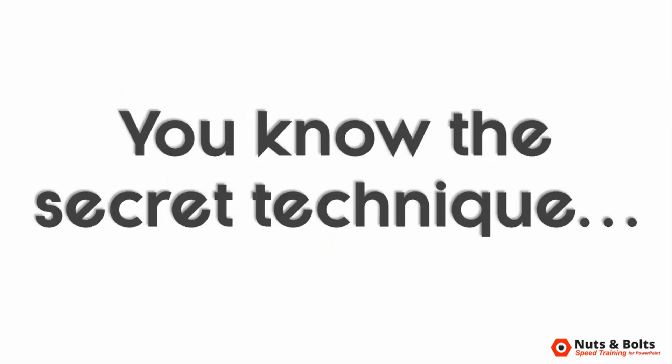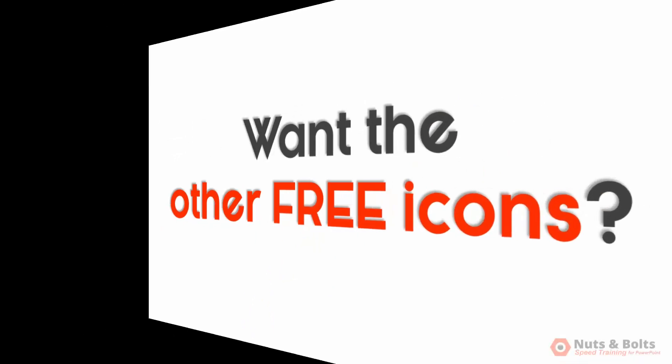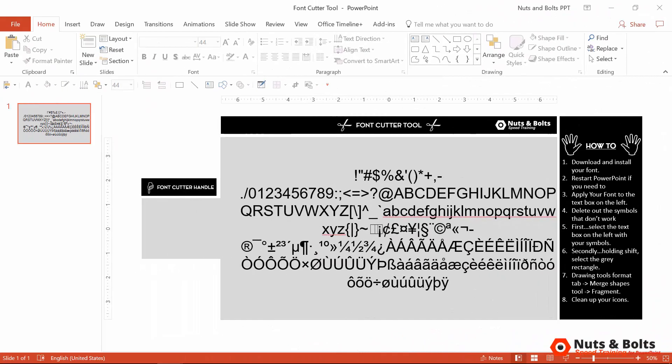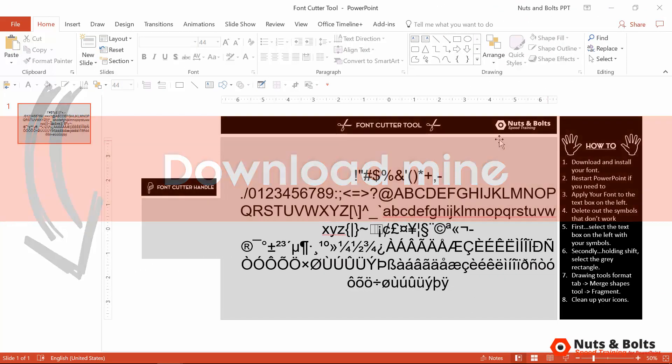Okay, so now that you know this secret icon technique, from here to take advantage of all the other free icons like this buried on your computer, you'll want to set up a font cutter tool like this, or you can just download mine directly beneath this video.